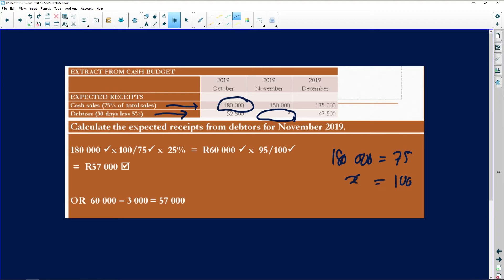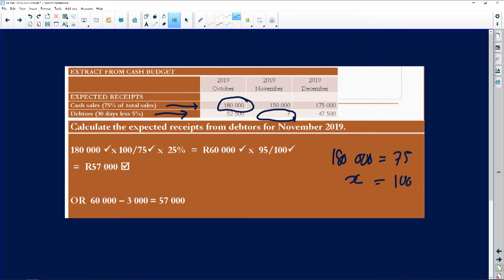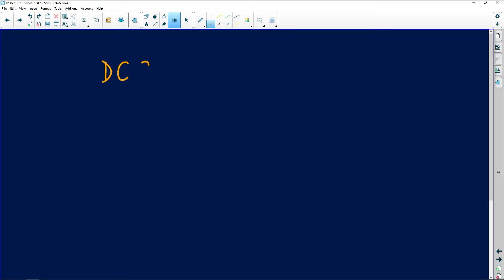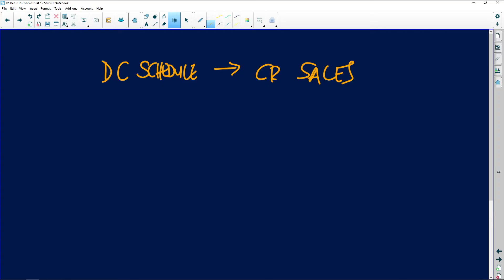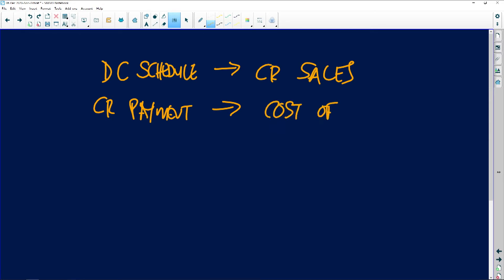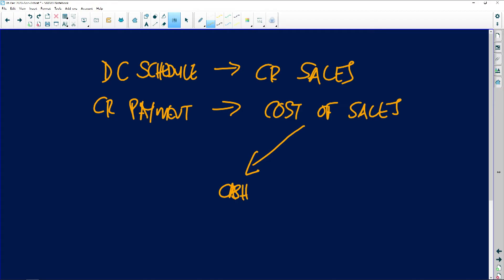Once you calculate 100% of total sales, that figure is not your credit sales yet. This is very important when working with a debtors collection schedule: the figure you want is your credit sales. Similarly, when working with a creditors payment schedule, you need your cost of sales, which you then separate into cash purchases and credit purchases.